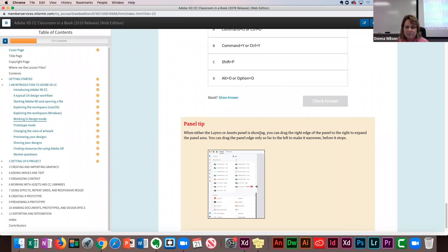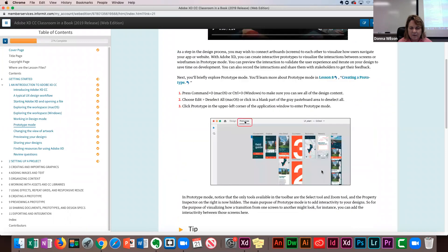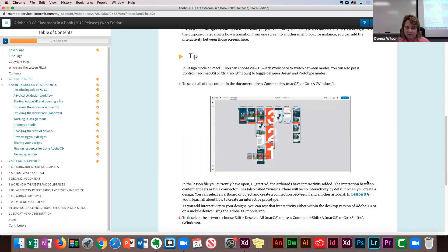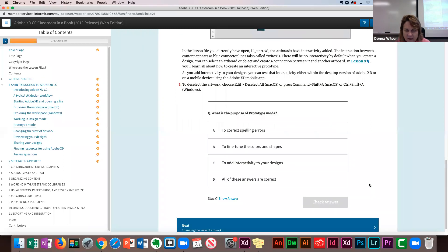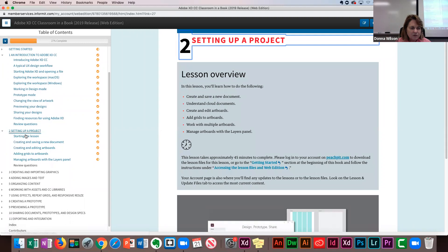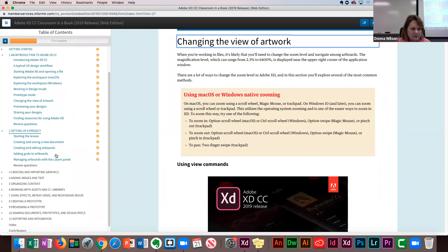Working with panels: you can press Command Y on Mac or Control Y on Windows to toggle the layers panel open and closed. Command Y opens the artboards panel; Control Y again shuts it if you want more space. You can also press Command Shift Y to toggle the Assets panel. When the layers or Assets panel is showing, you can drag the right edge of the panel to expand the panel area.